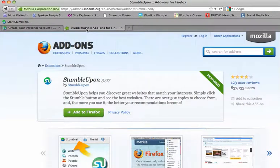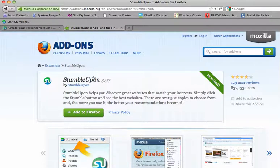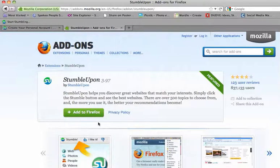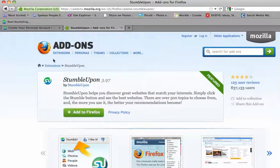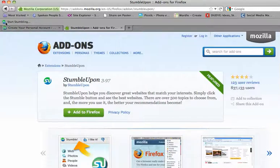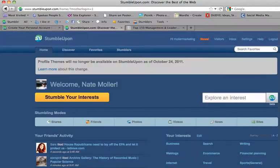Once you set up your account, there'll be a few things you have to do. One of those is add an add-on for Firefox if you're using Firefox as your browser. This is simple to do. Just click on Add to Firefox, and it will add a toolbar up at the top of your screen.